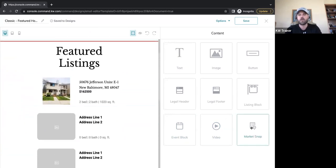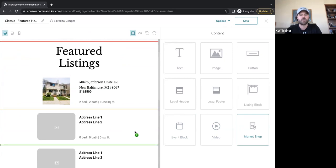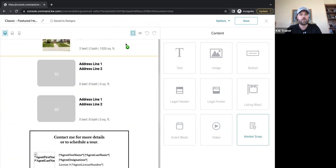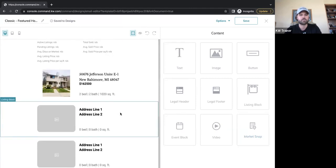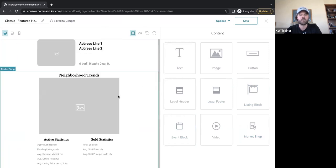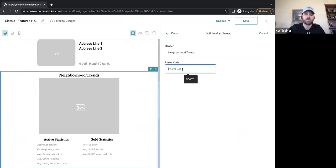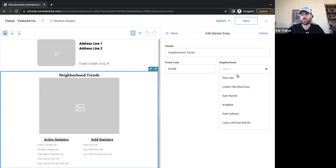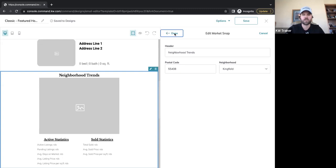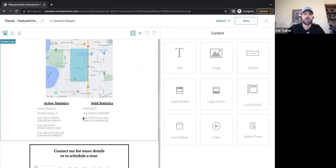We also want to drop in some market information. If I take the Market Snap widget and drop it in here, the green line on screen dictates where it drops. I'll put it at the bottom. Just like these listings, we need to edit it — I click in, click the pencil, and type in a postal code: 55408. It gives me a list of all the neighborhoods in that postal code — we'll stick with Kingfield. Then click Done, and this updates a map of the neighborhood with active statistics and sold statistics.